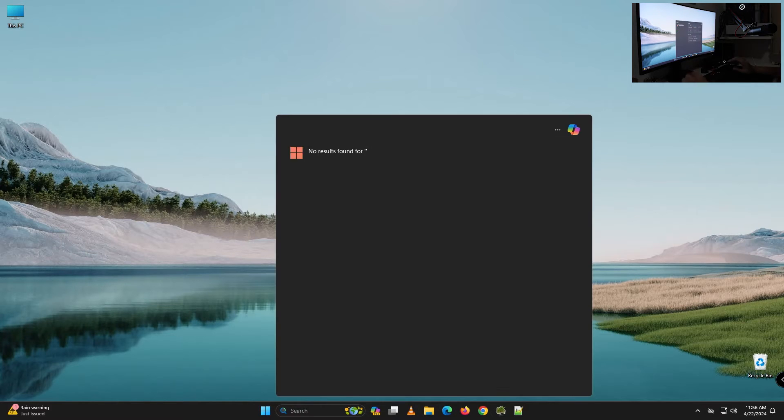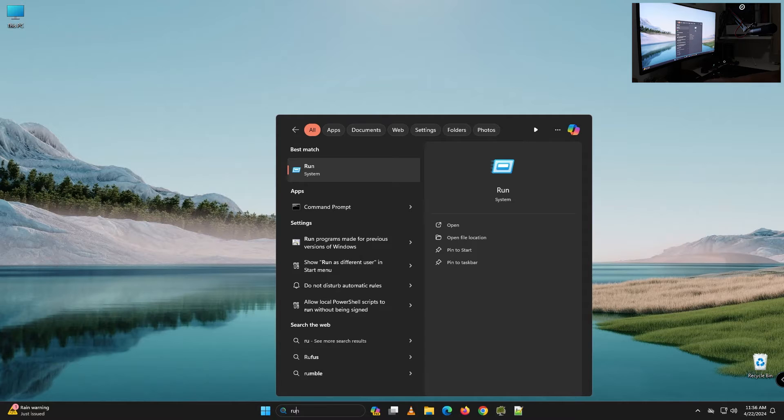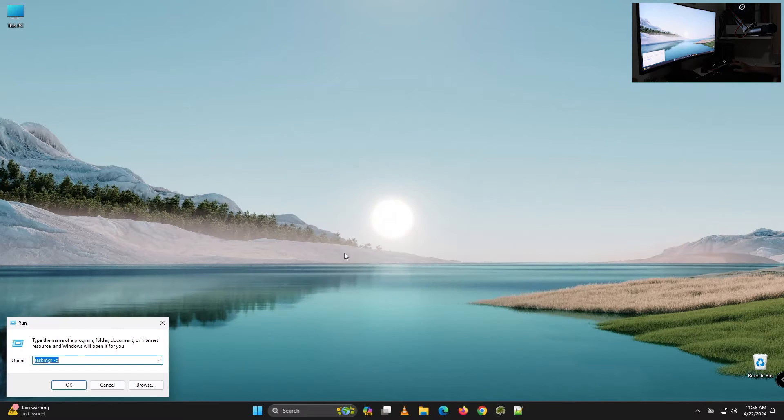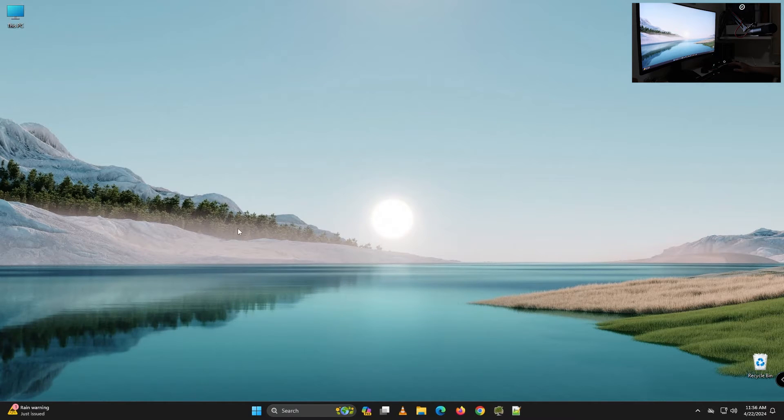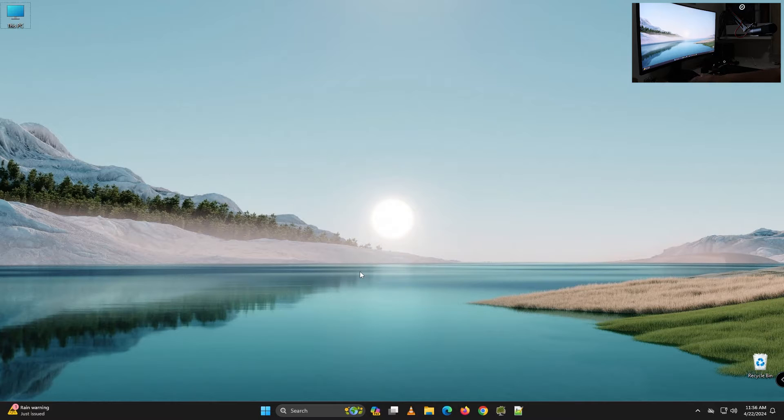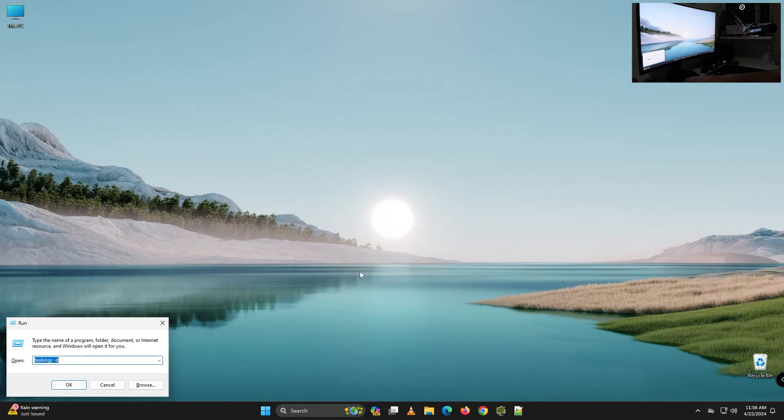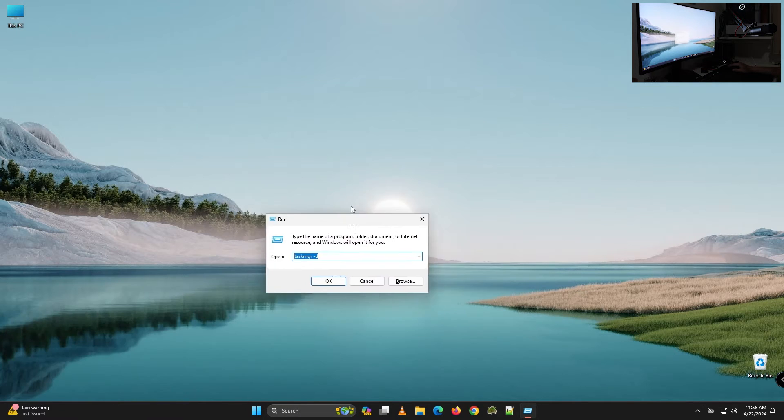You can in search type run and click on it or you just simply can press Windows key plus R and open run dialog.